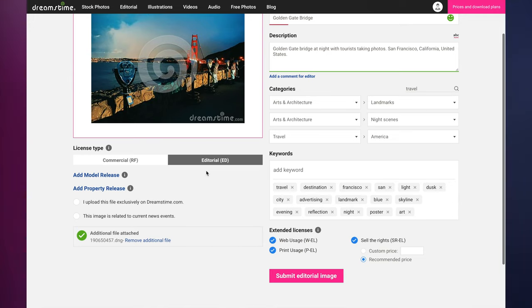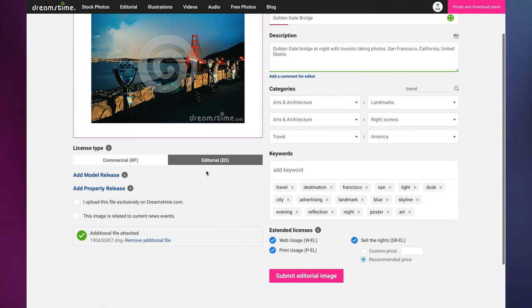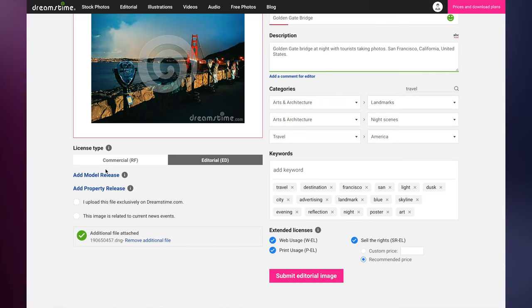Examples of editorial images are images of celebrities, brands, or politicians. Images containing such subjects must be sold under an editorial license.